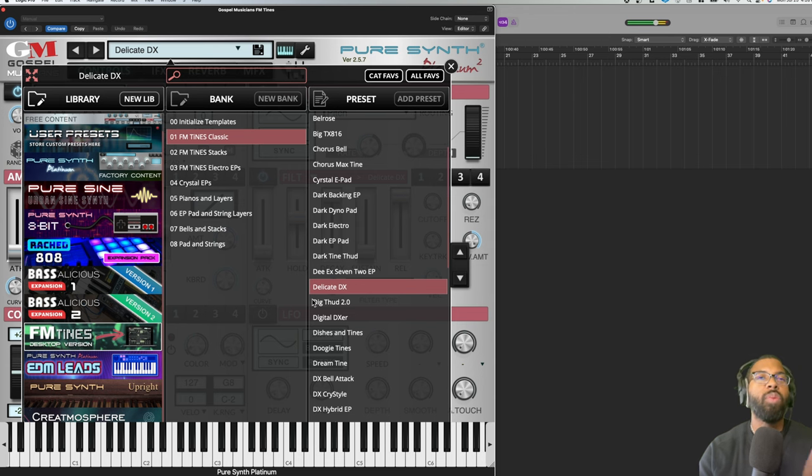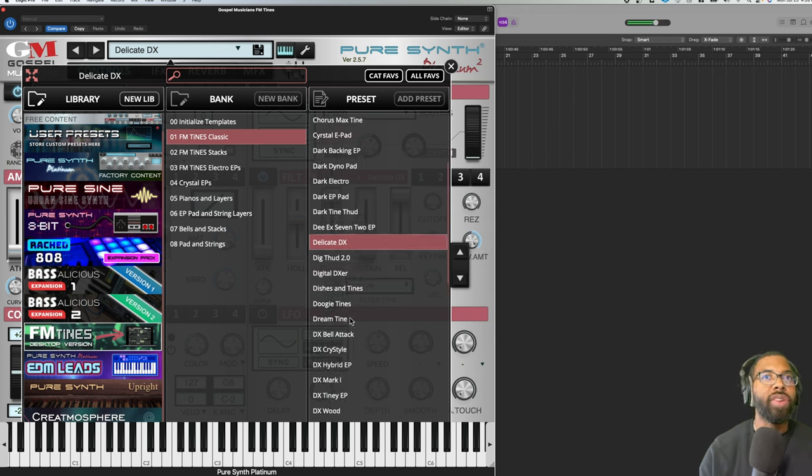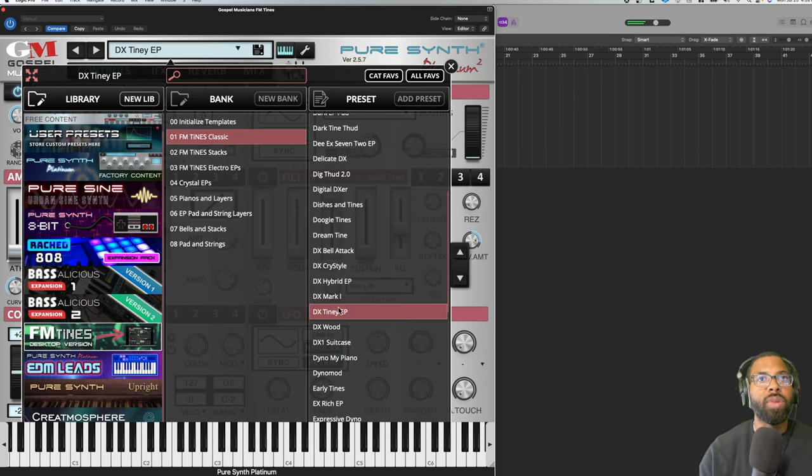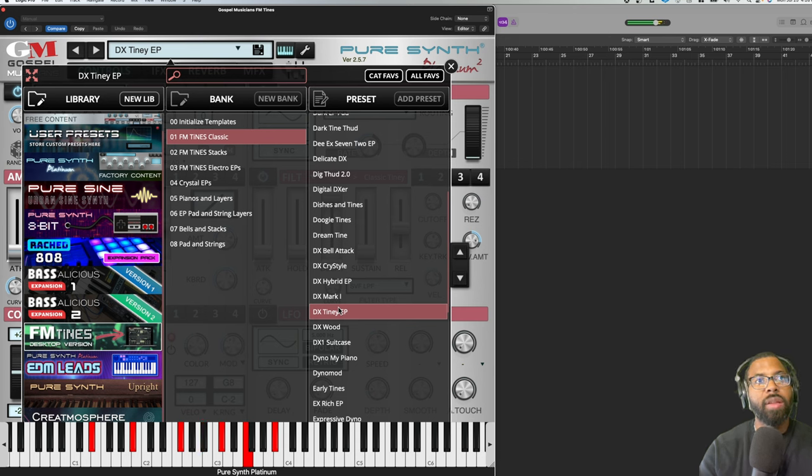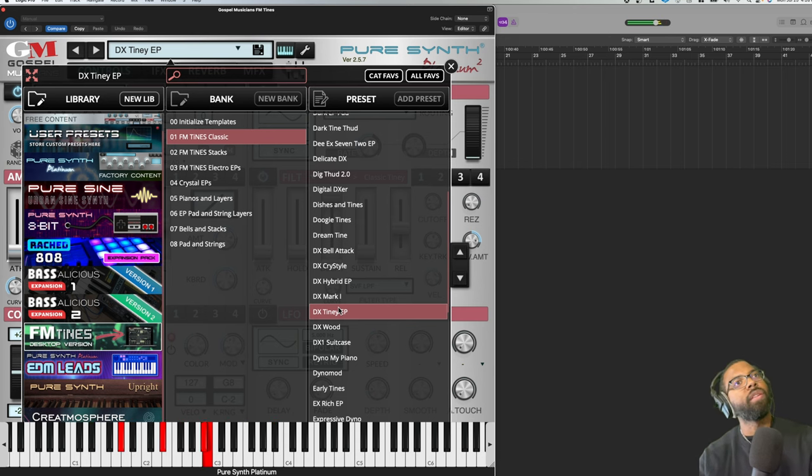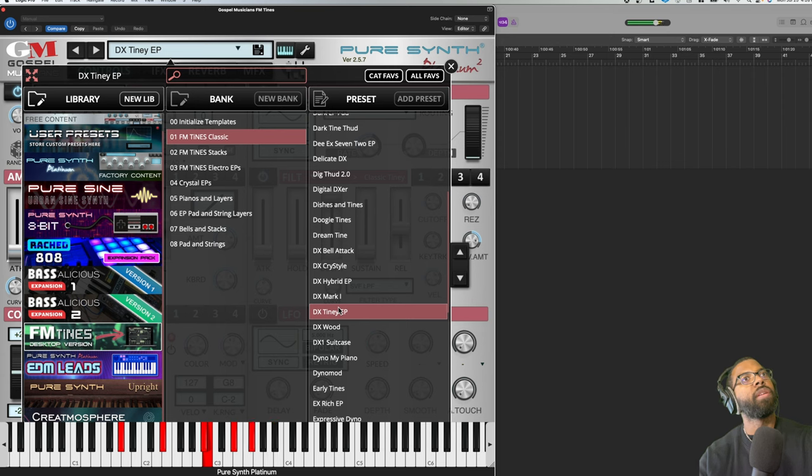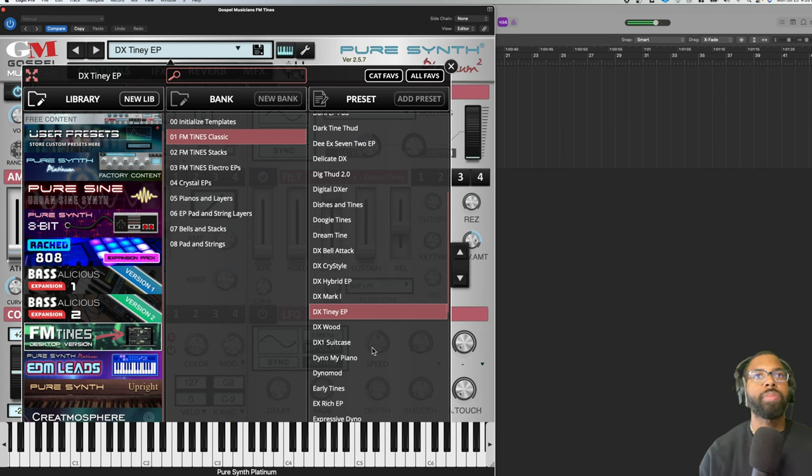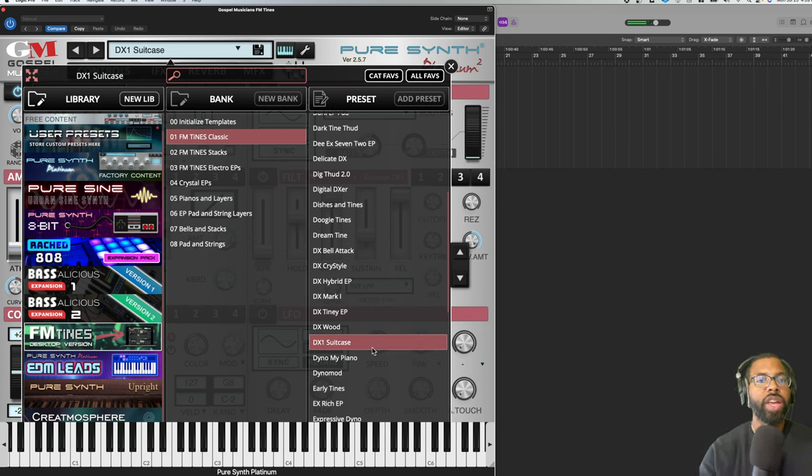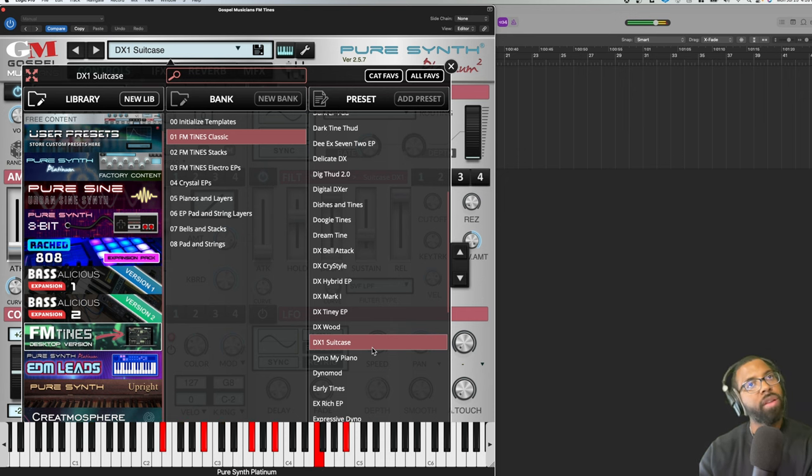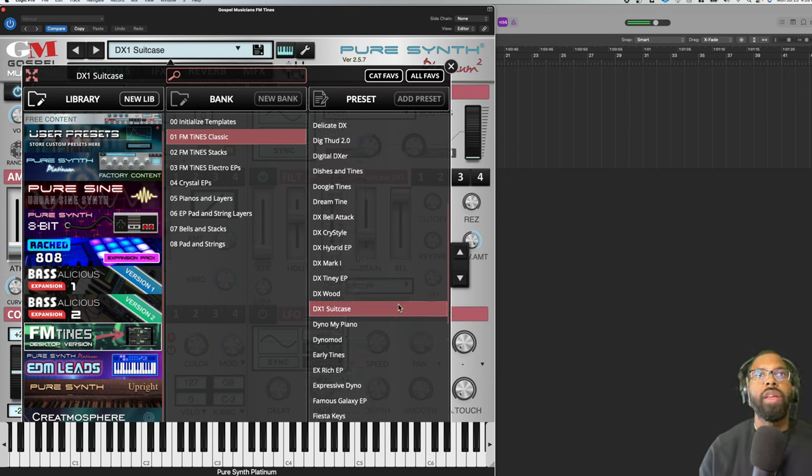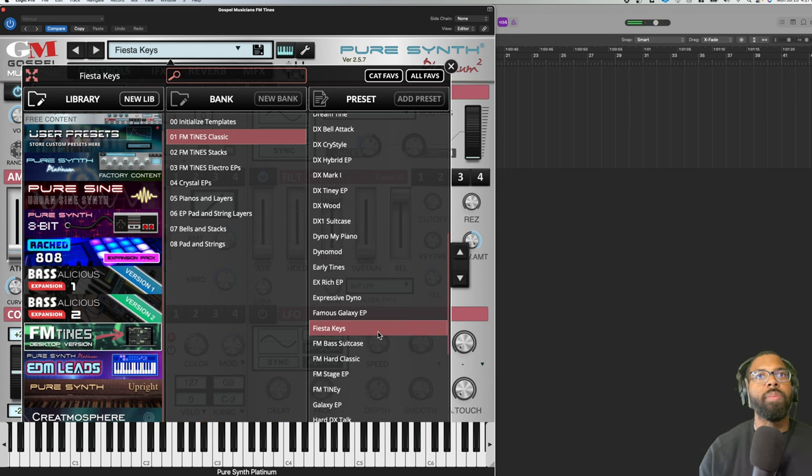Let's go to Tiny EP. Suitcase - oh man, yes the keys!